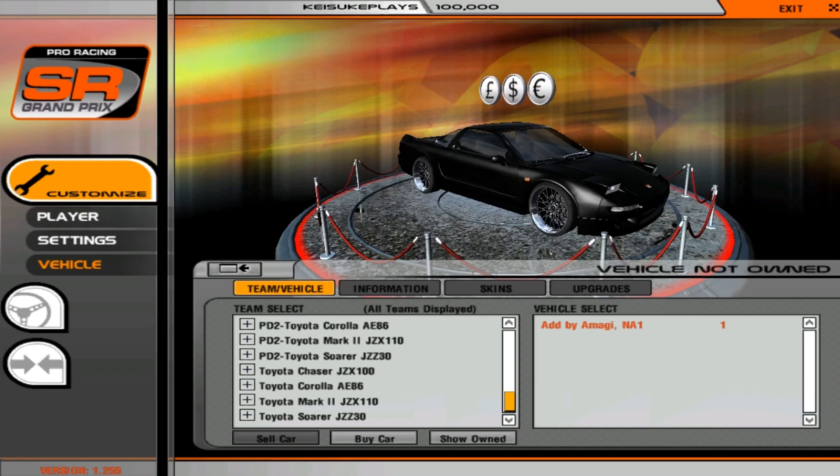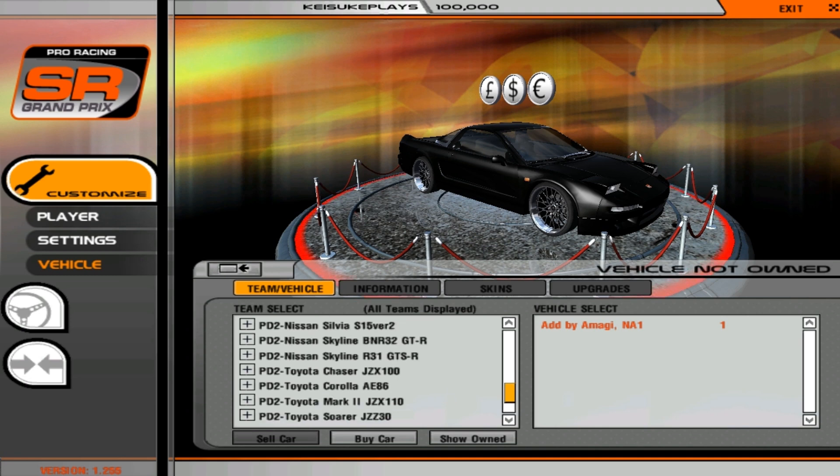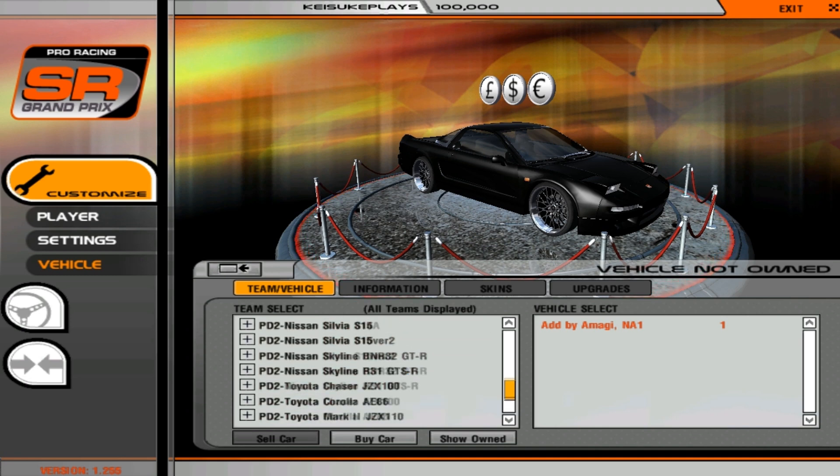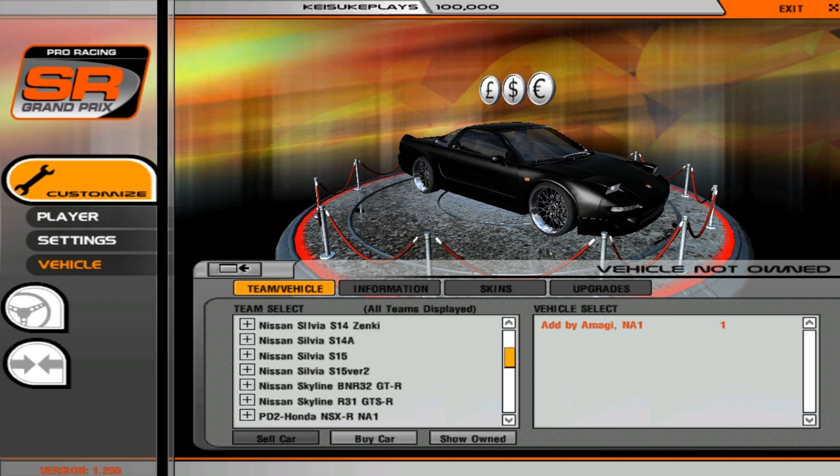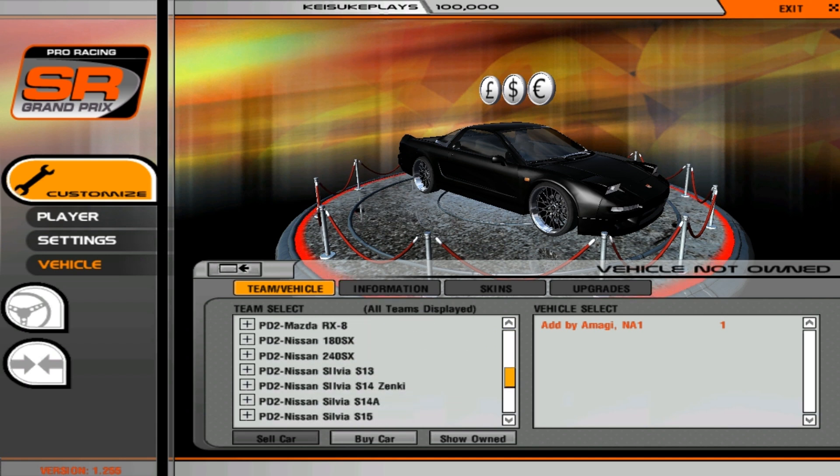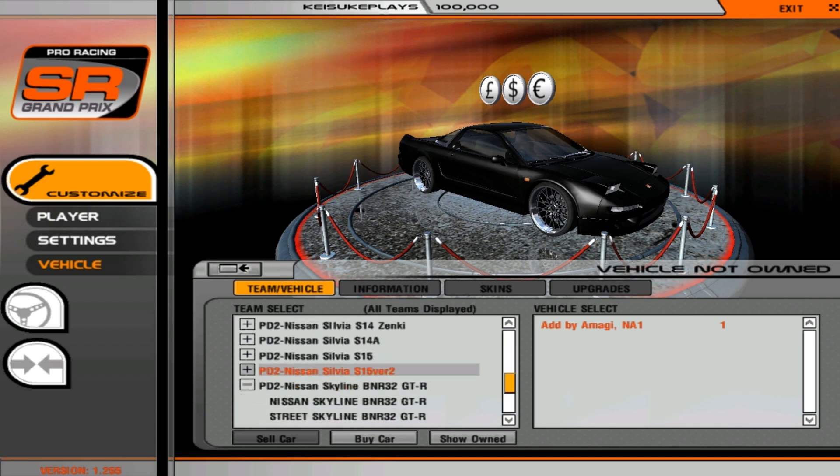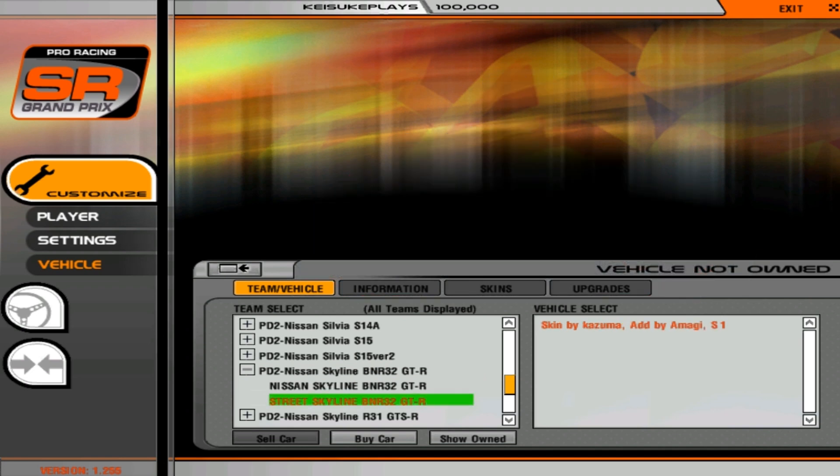And if you want to play online, you should buy these ones who have the PD2 in front of it. So as you see, a lot of cars. So now you just simply buy a car. I'll just get the R32 because I love it.